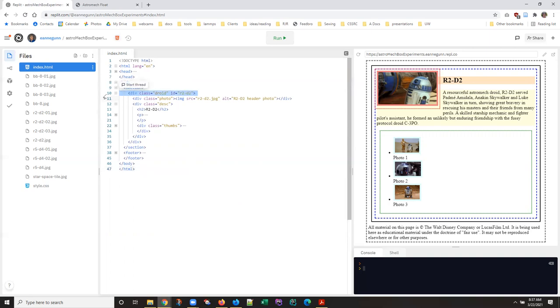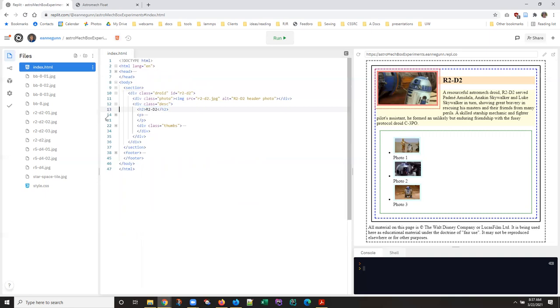So inside div droid, we have a div for the photo that contains an image. We have a div for the description that contains an H2, a paragraph and another div that has the thumbnails.